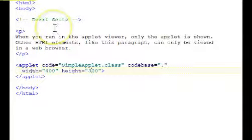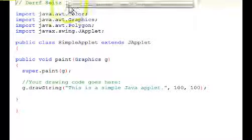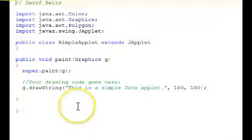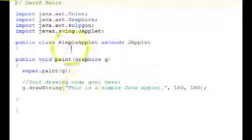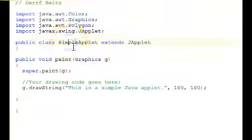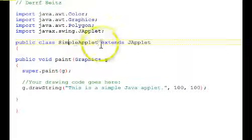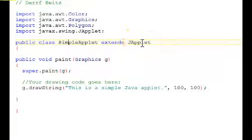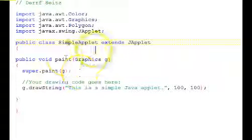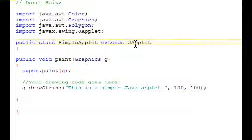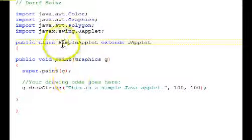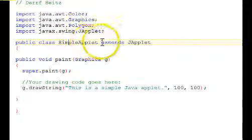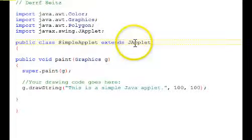Switching over now to the actual applet source code. Here it is. Our class name is simple applet. And it must extend japplet. We looked at japplet in the class diagram tutorial about applets. So every applet is going to extend, that's an inheritance relationship, japplet.